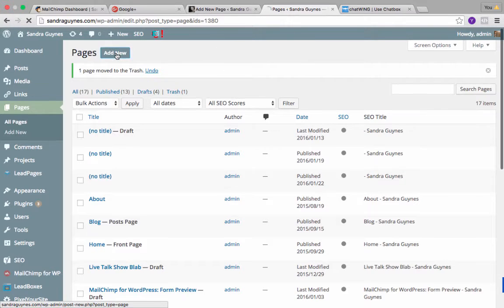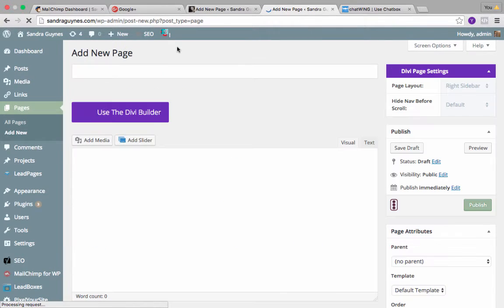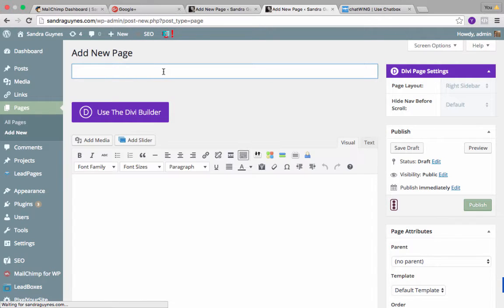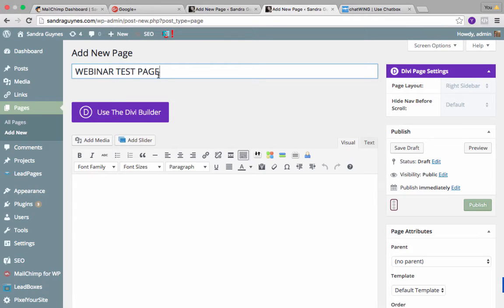So that's what we're going to do first. I'm going to call this webinar test page, but you would name it whatever the name of your webinar is.